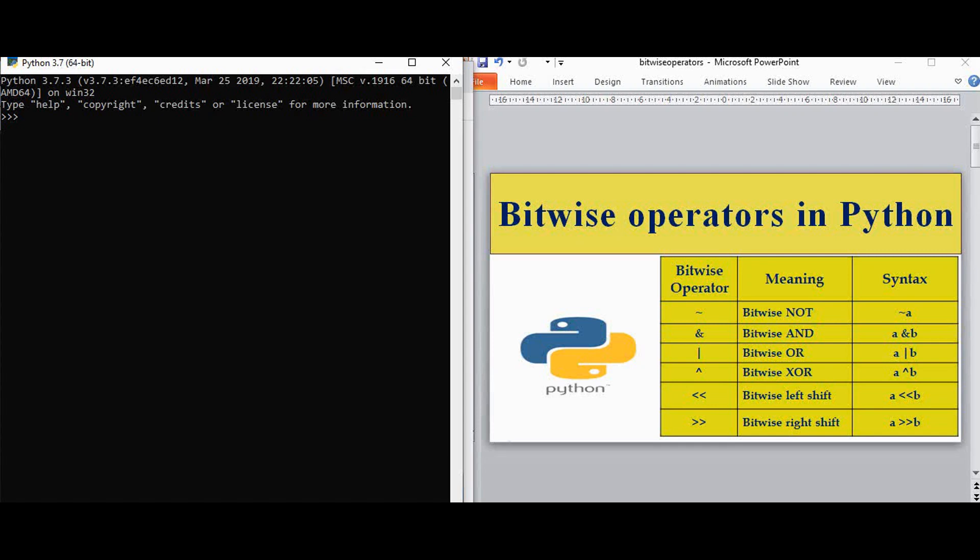Hello viewers, this is Cristobal Dinah from Trinity Software. In this video we are going to see the bitwise operators in Python.